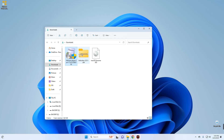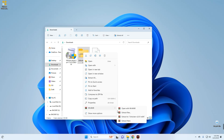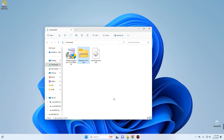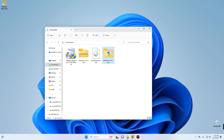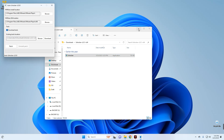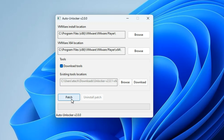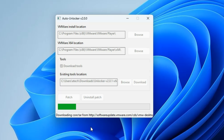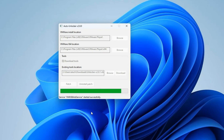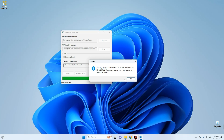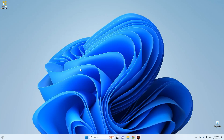Now we have to run Unlocker, so head back to our Downloads folder and extract Unlocker. Open the extracted folder — here is Unlocker. Right-click and run as Administrator, then click Yes. Now click on Patch — it's going to apply a patch to VMware so we can run macOS Sonoma. This should take a while to download the required files and run the patch. Once done, click OK and close.